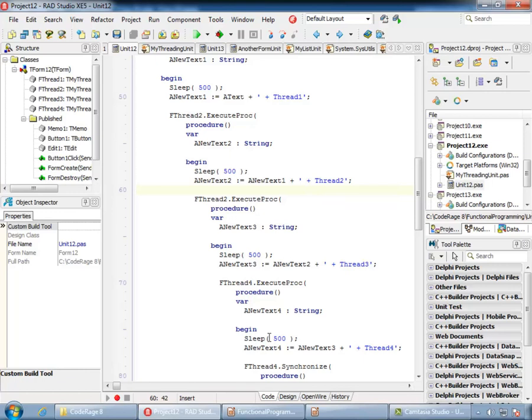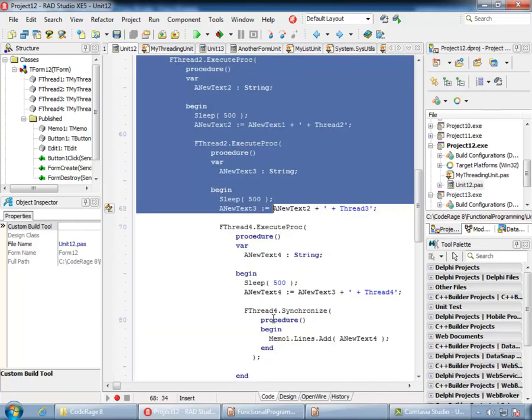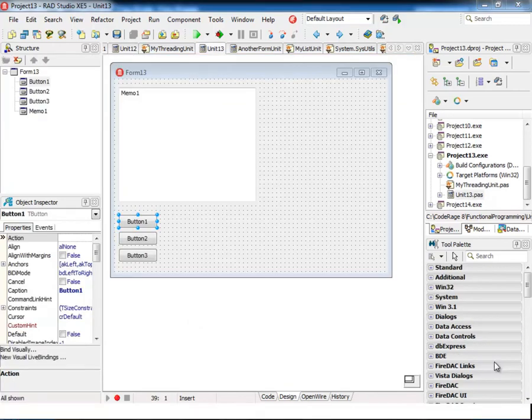This significantly reduces the size of the code and improves performance. Following this code is much easier than following the enormous amount of code necessary to synchronize four threads with traditional programming.